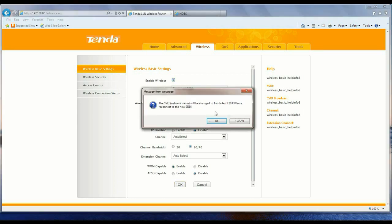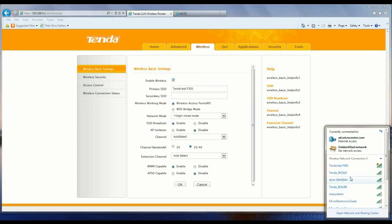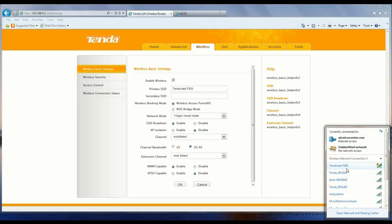Now when you go down here, you see Tenda Test F303, which is the network we just named. It's at the top of the list, which it should be because we're closer to that router than any other router.